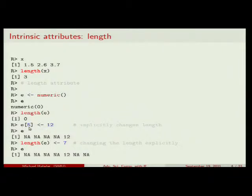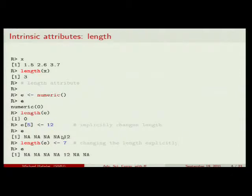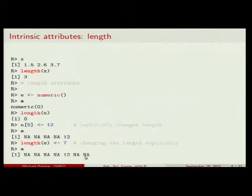If I assign something to position five of this length-zero vector, it doesn't explode — it just assigns the value there and fills the gaps with NAs. It's now a vector of length five, with NAs in positions one through four and the value 12 in position five. I can also manually set the intrinsic length attribute by saying length(e) <- 7, and two more NAs appear.